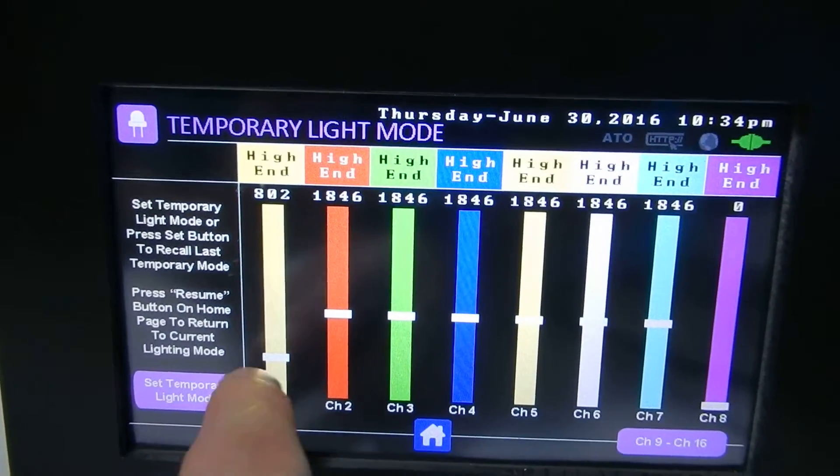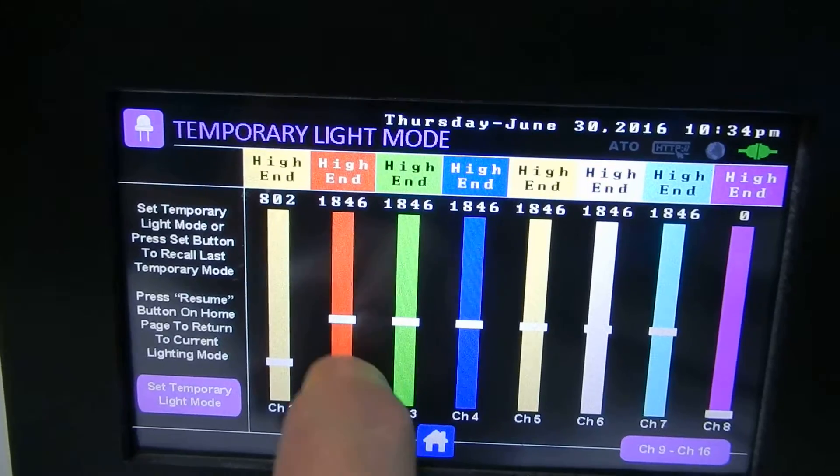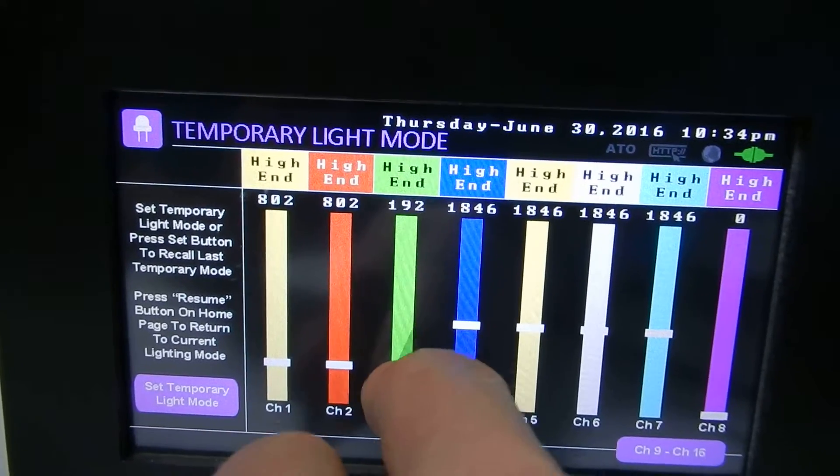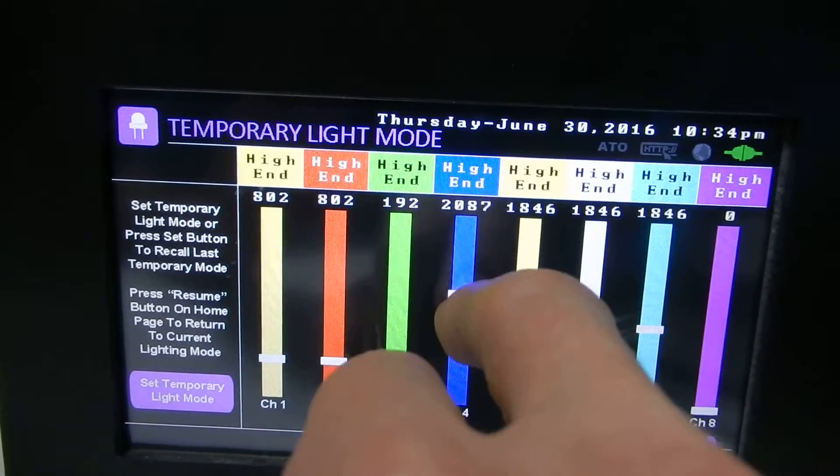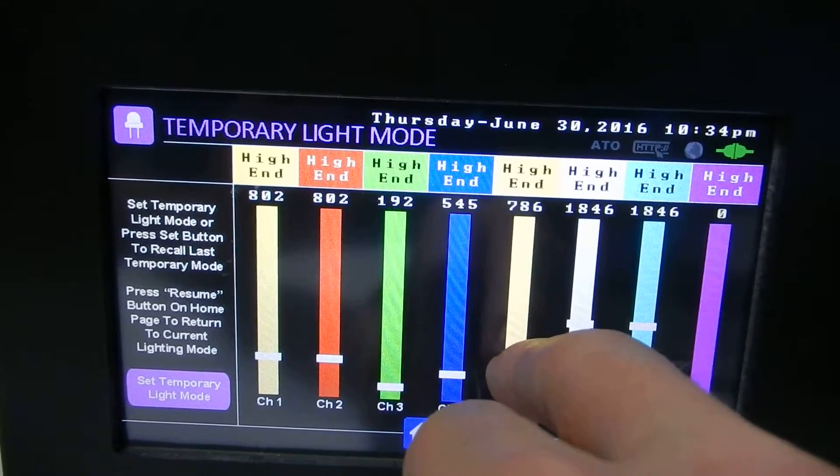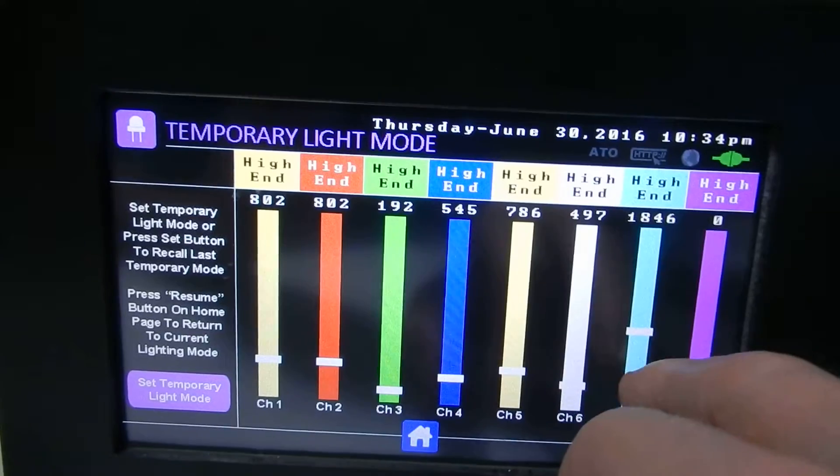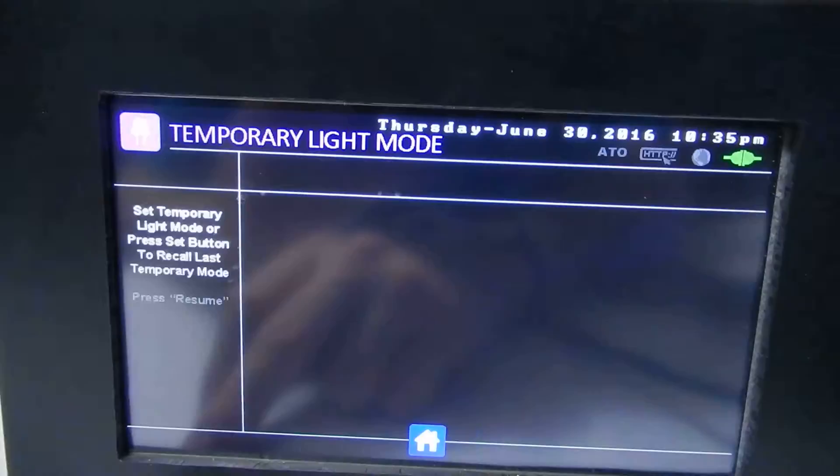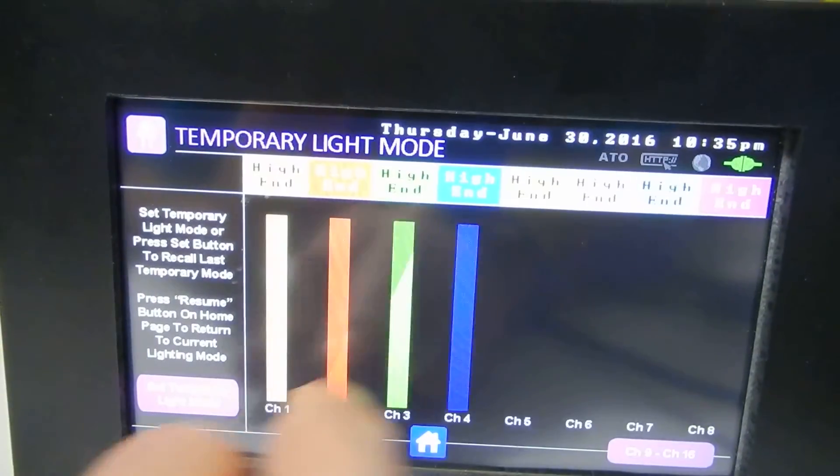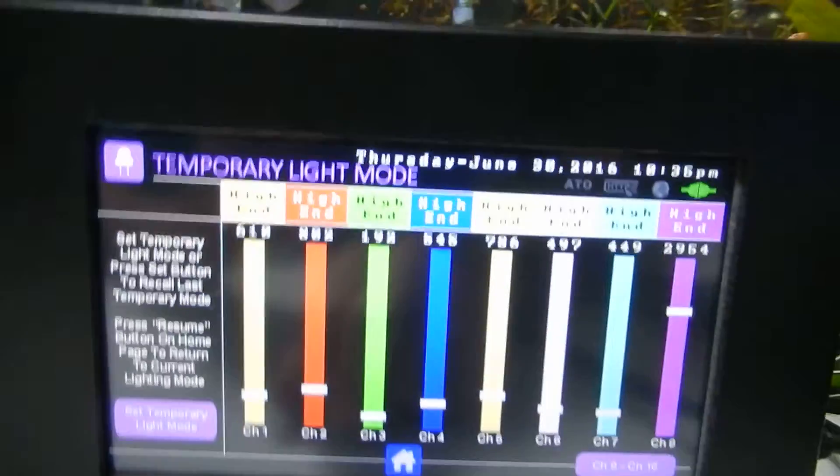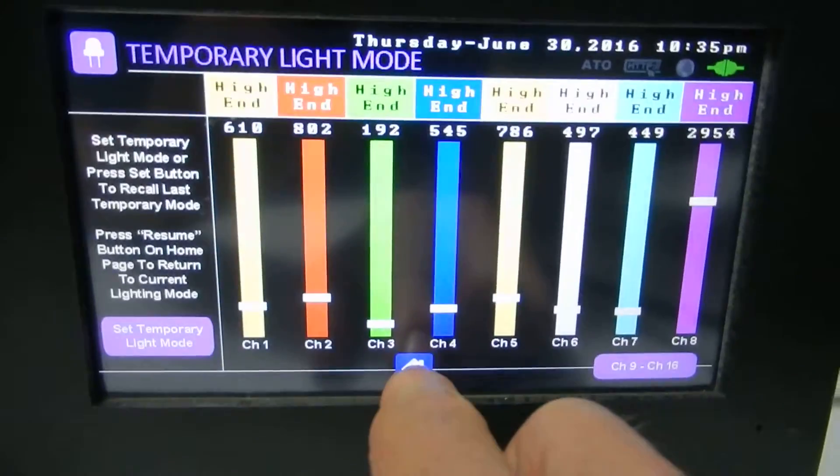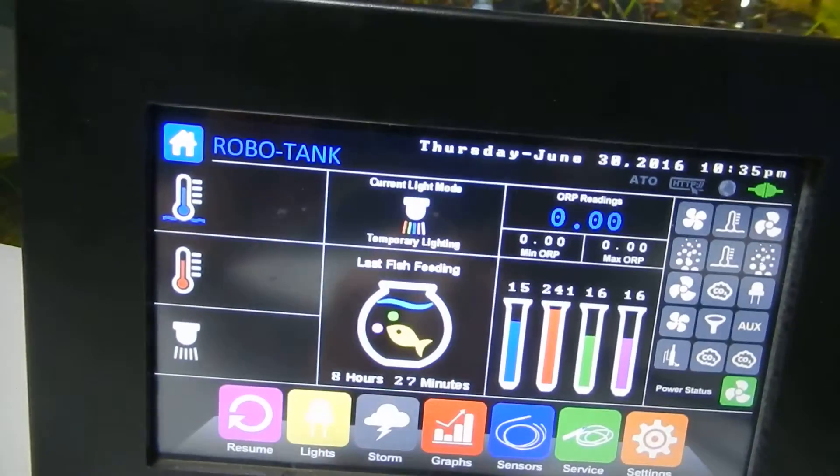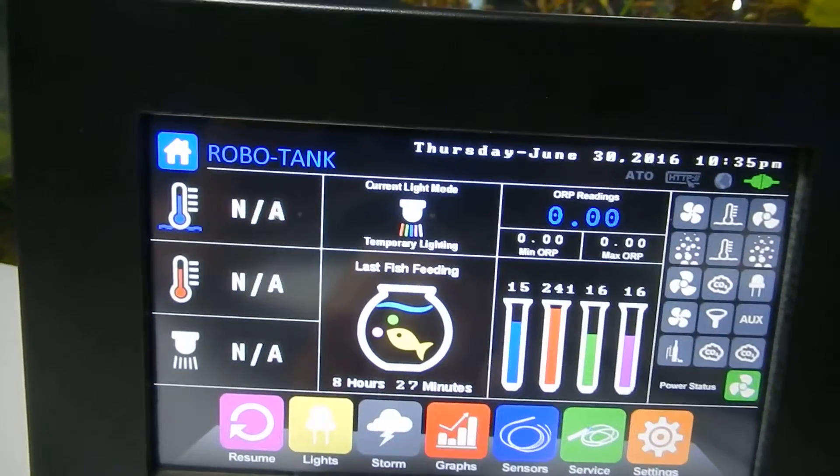So this is the fifth mode. So if you ever want to get creative and you're in a mood for different lights, you can adjust them, hit set temporary light mode, it'll save it, and your lights will now be running in that mode.